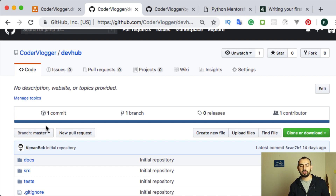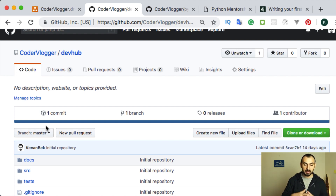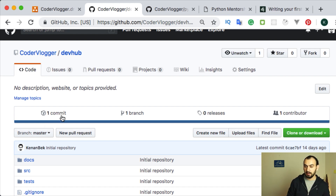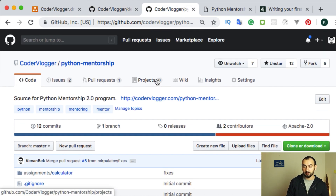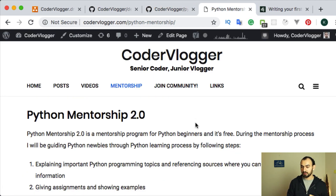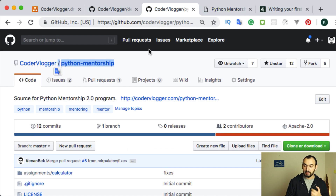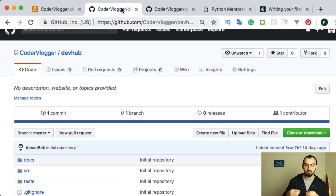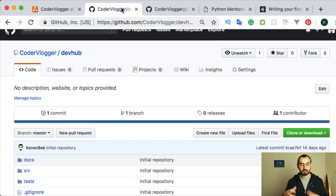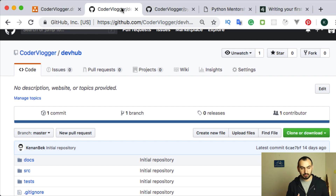I will also keep some kind of assignments. For example, if we need an additional field in our user model, you can make a pull request and practice. We will also have small assignments which are independent of DevHub and will be part of our Python mentorship program. If you don't have information about our Python mentorship program, please check the repository link — I will put all links in the description. As part of this DevHub project, we'll have small independent tasks so you guys can follow along and practice.